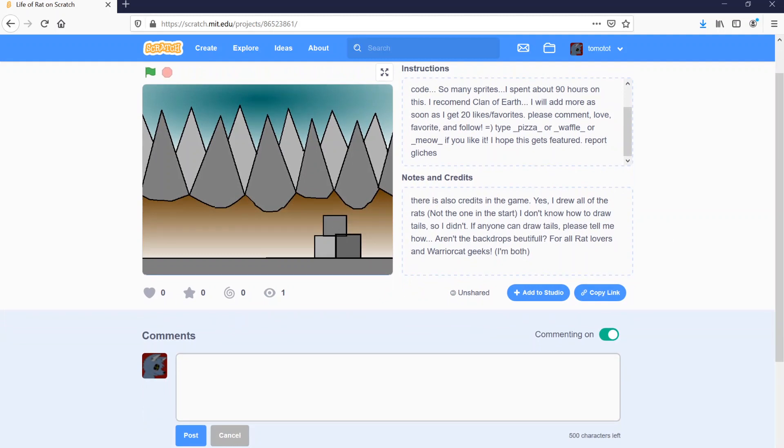There's also credits in the game. Yes, I drew all of the rats. Not the one in the start. Well, now, you didn't draw the one in the start. And you also didn't draw the rats in the rest of it. You traced them, you loser. I don't know how to draw tails. So I didn't. If anyone can draw tails, please tell me how. So, yeah, you just draw spaghetti. It's that easy.